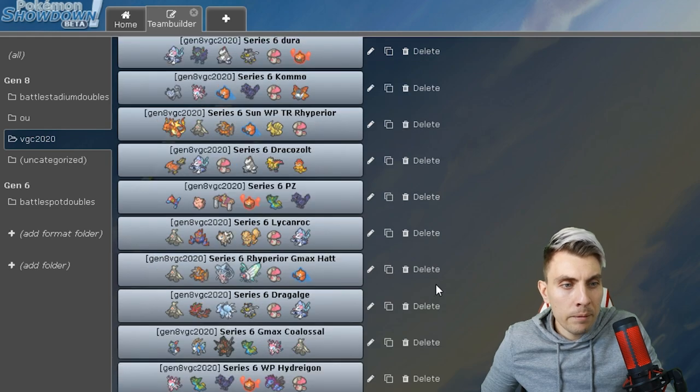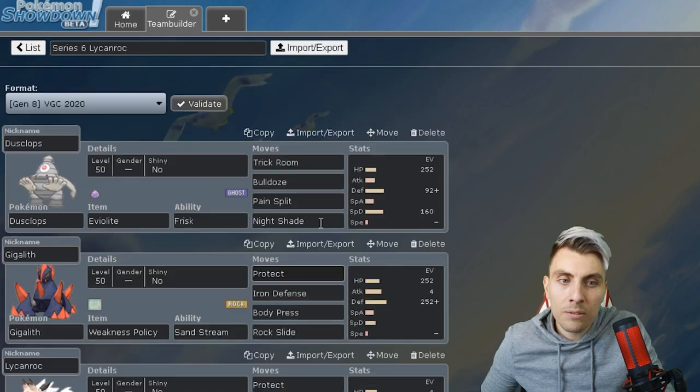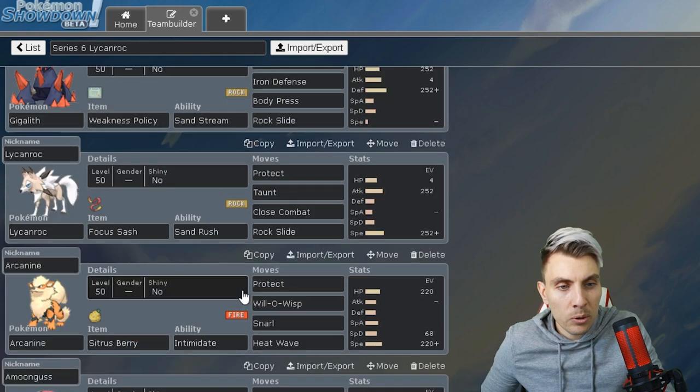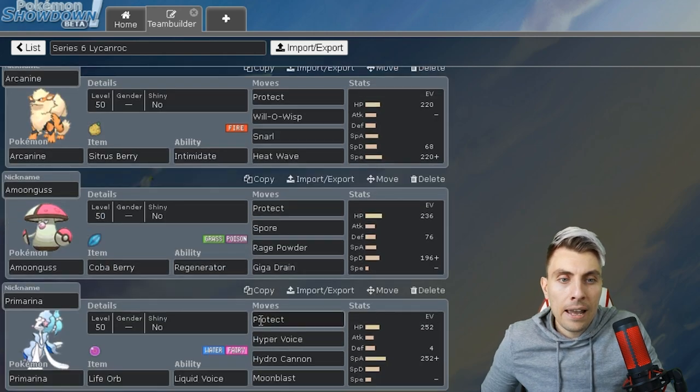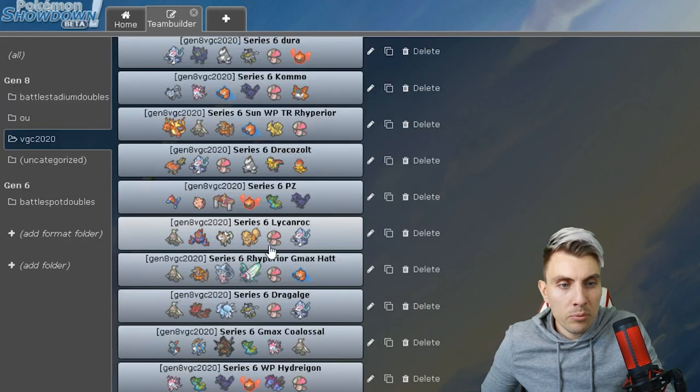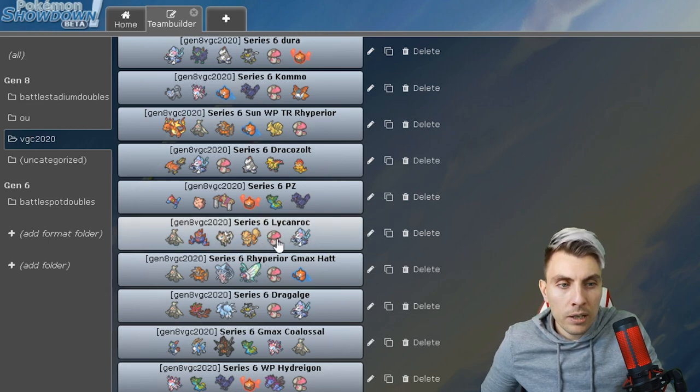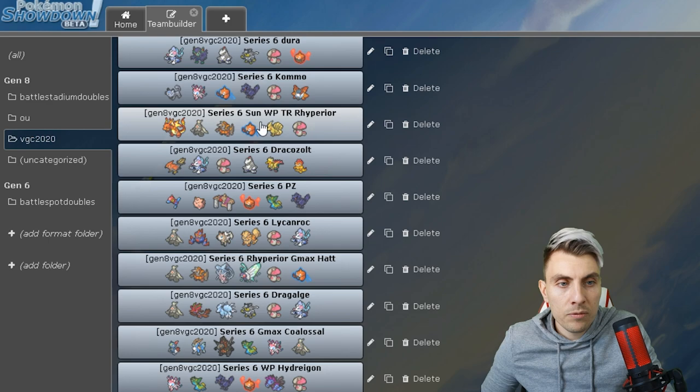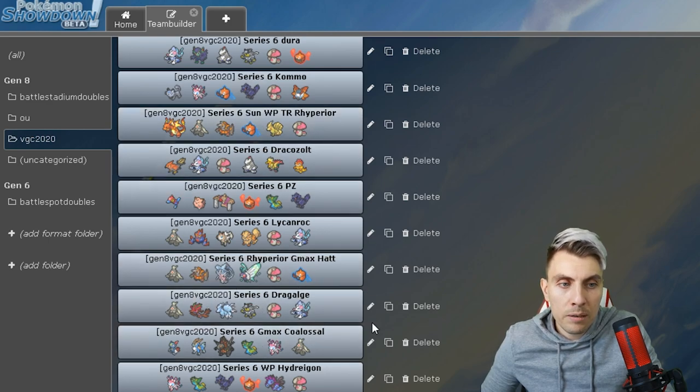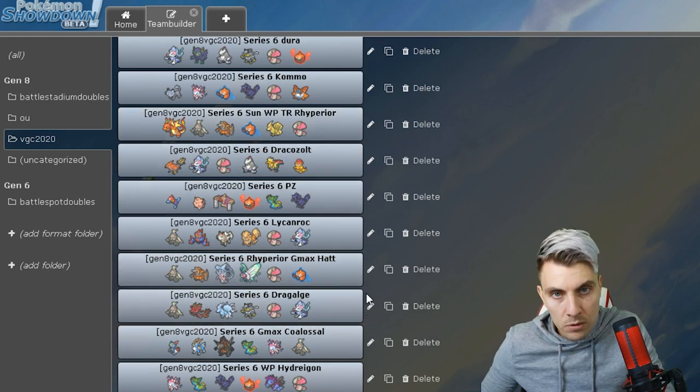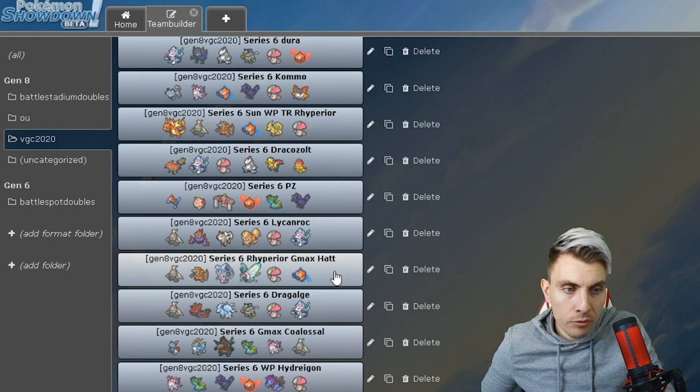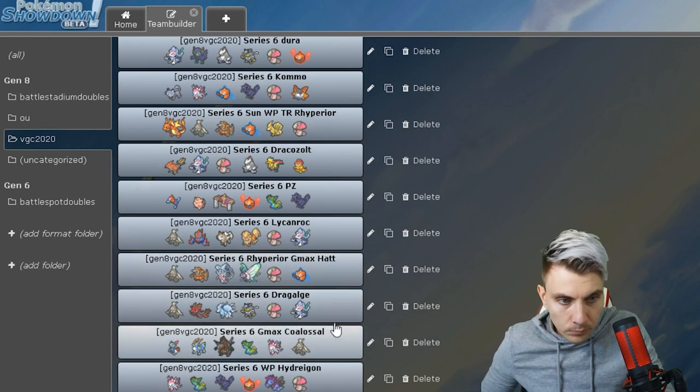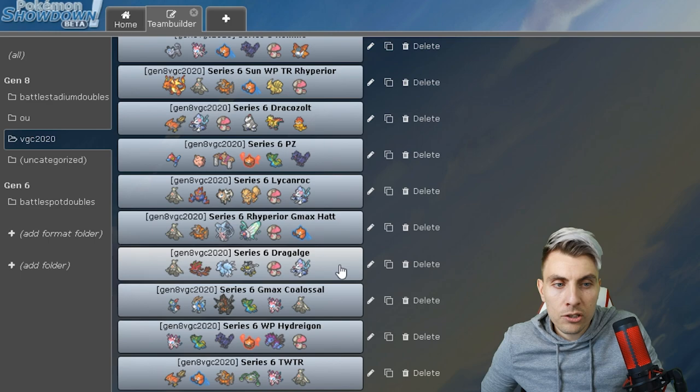The rest of the team is made up with Rotom-Heat, Gastrodon and Corviknight. Then we've got a nice Sand core with Lycanroc, obviously again with the Gigalith Weakness Policy there. Arcanine, Amoonguss and Primarina making the last few Pokemon up. You could also throw a Ferrothorn in there.